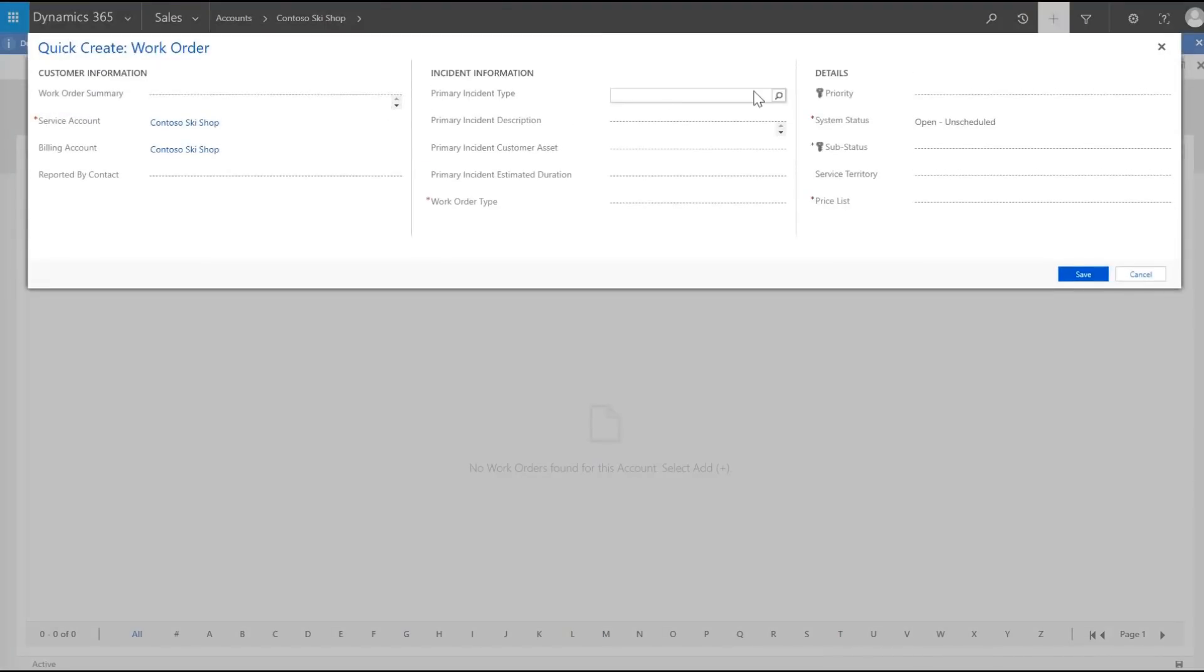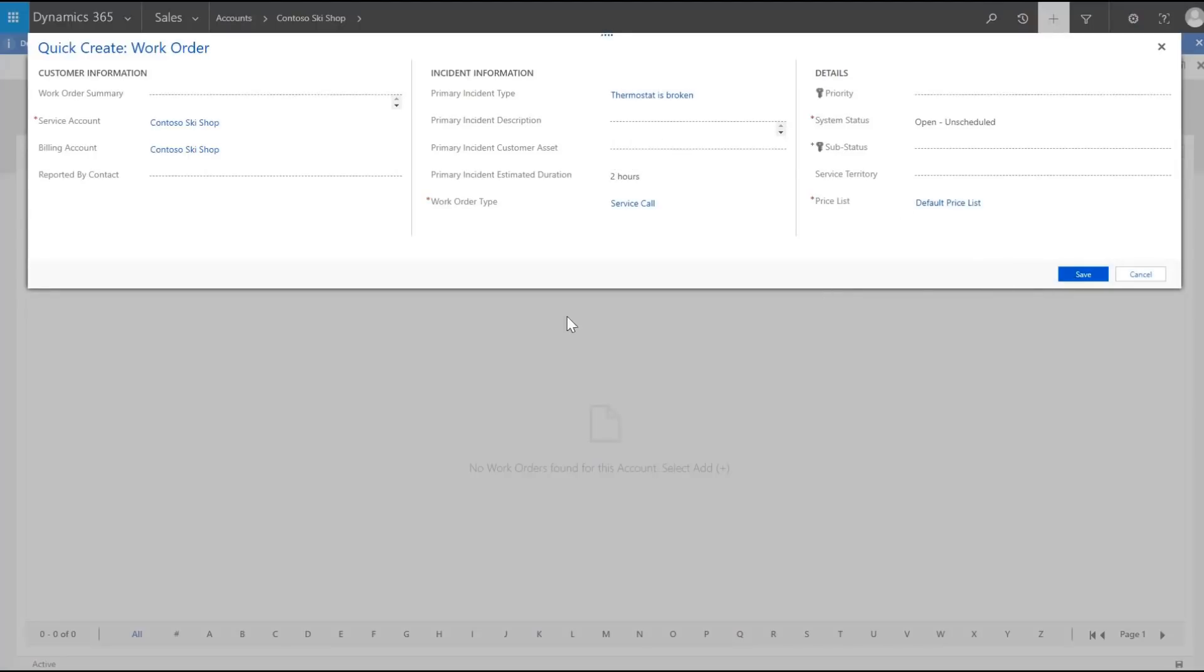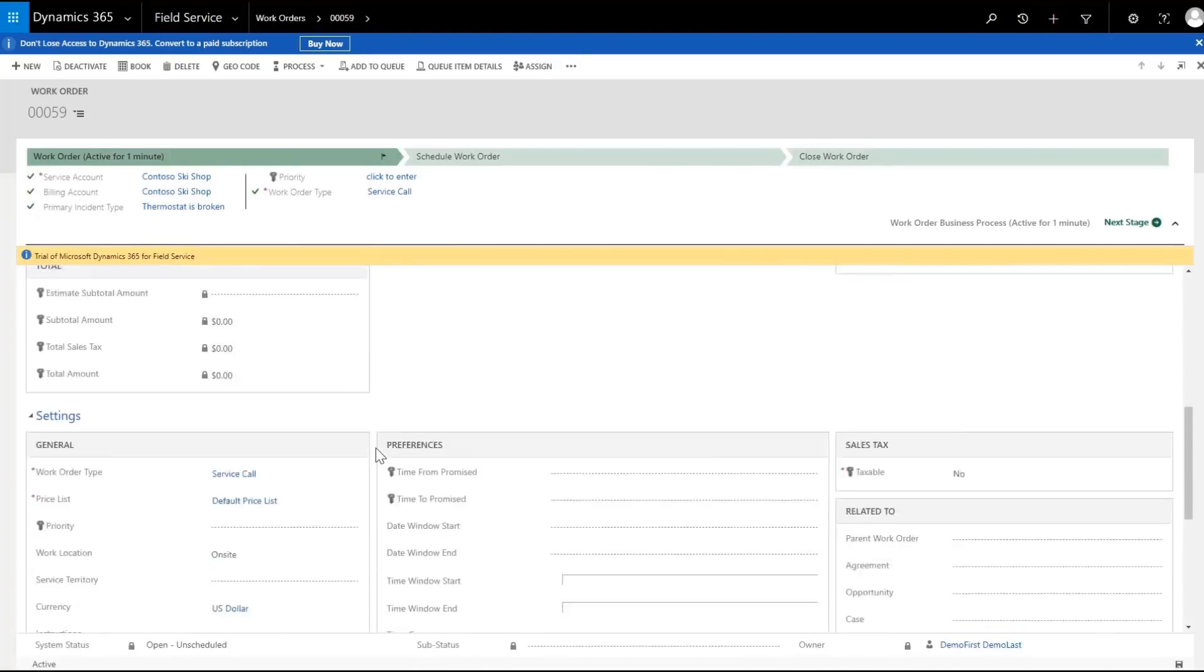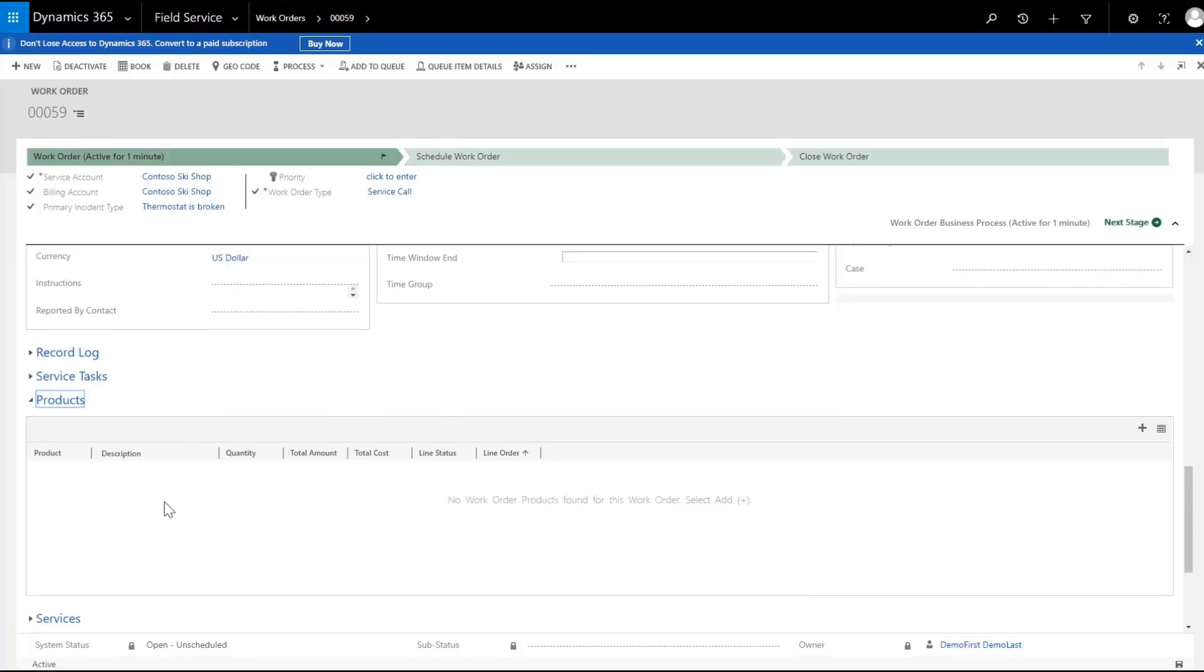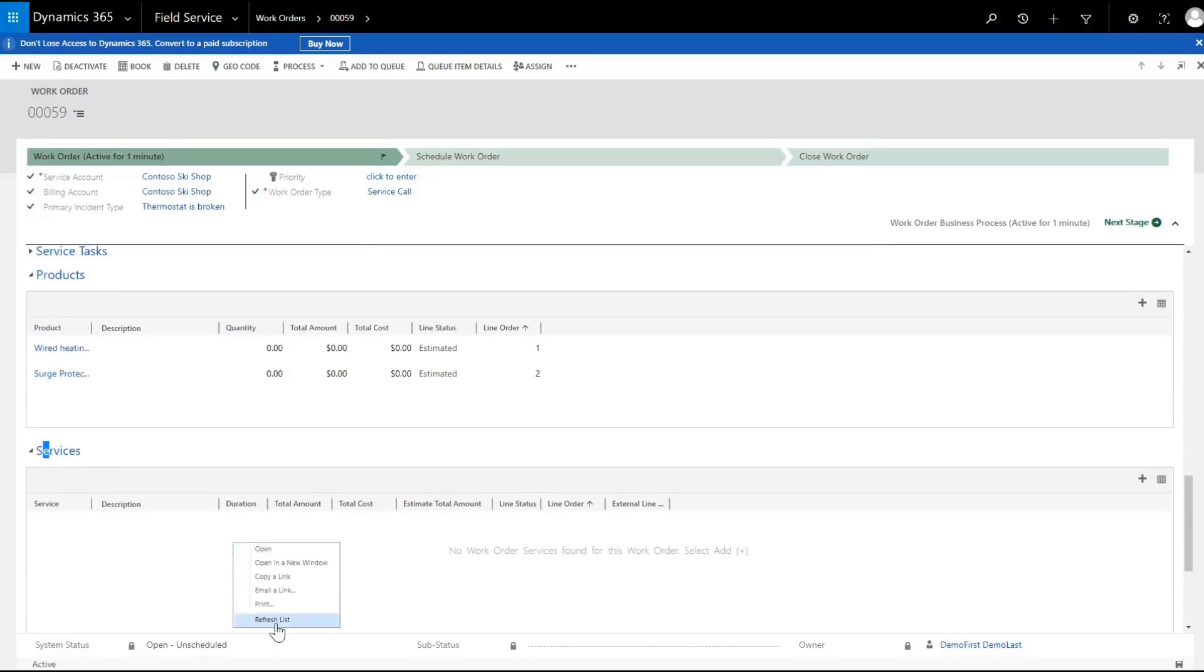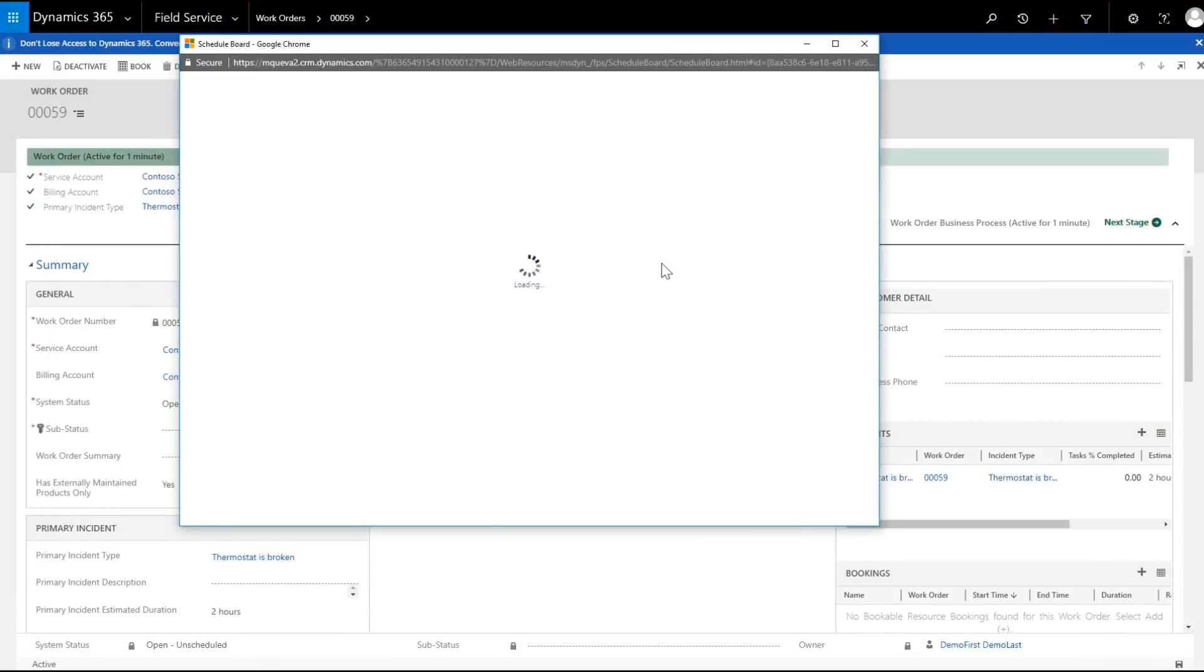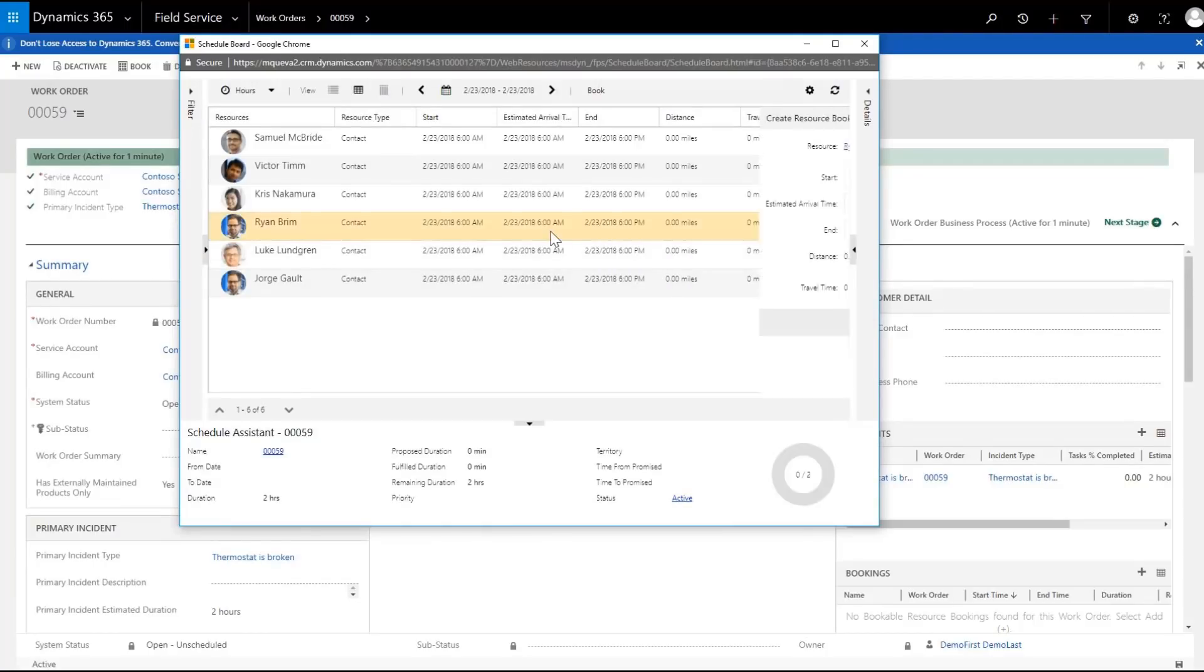Select the incident type, thermostat is broken. The incident type automatically adds the expected products and services needed. Because this is urgent, let's book a technician right away. We'll book Ryan for two hours later today.